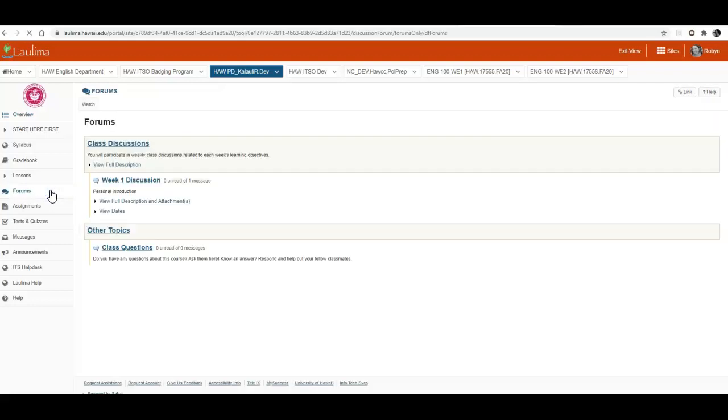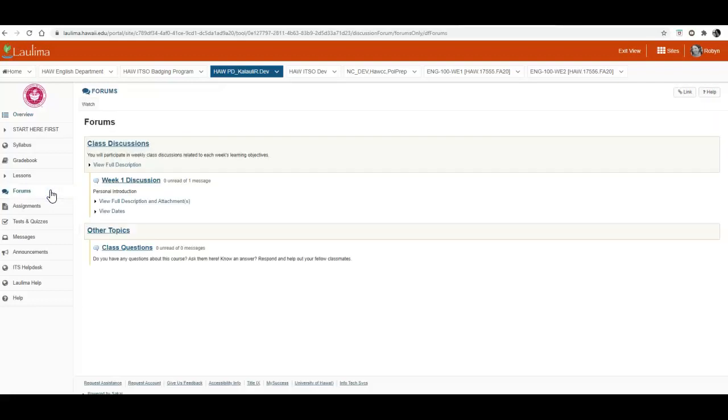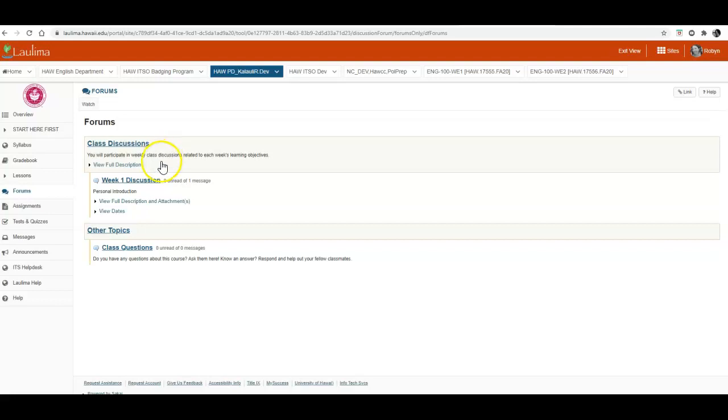I'm going to click on forums and you'll see that we have two forums set up for this class, the class discussions, and this is where each week you will have separate weekly discussion topics to answer. You'll also be responsible for replying to five of your classmates' topics for each week.